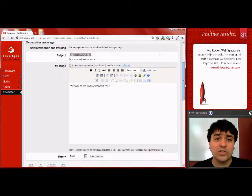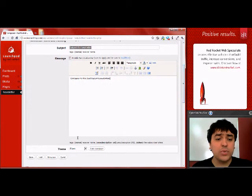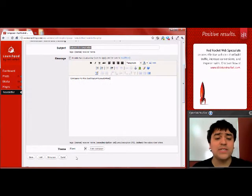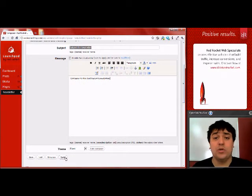When you're ready to send your newsletter, simply click the send button, and it will be sent to all of your subscribers in your subscriber list.